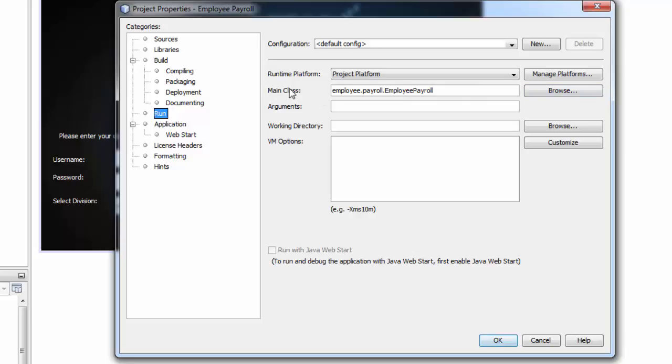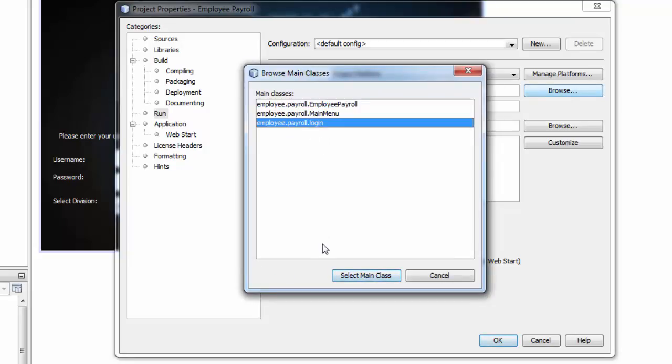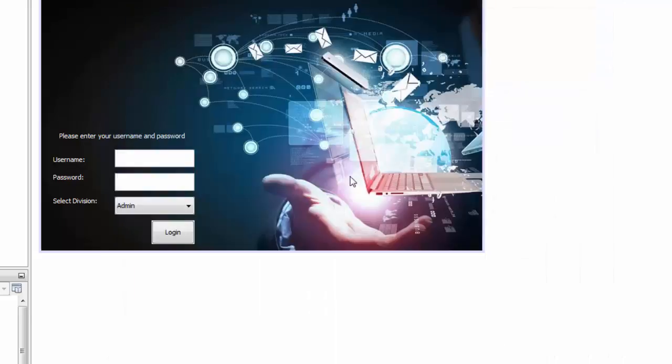And here the main class. You go to browse. And you choose the JForm that you want. In my case I'm going to choose the login. Select main class and click OK.